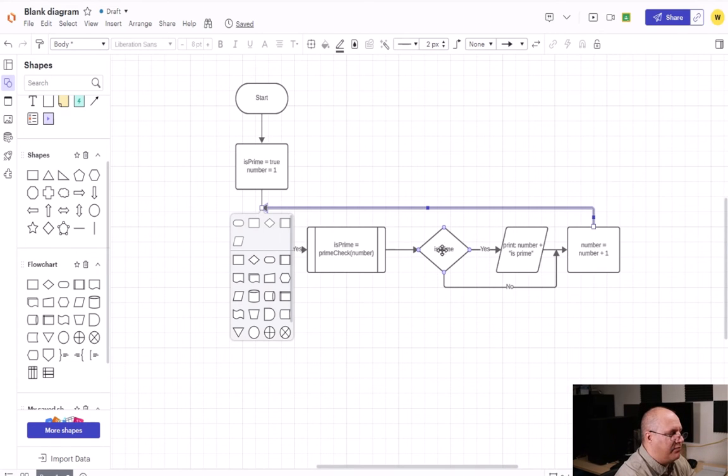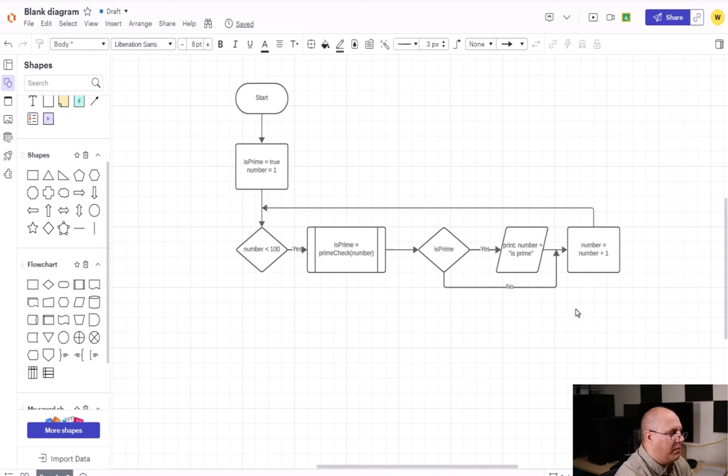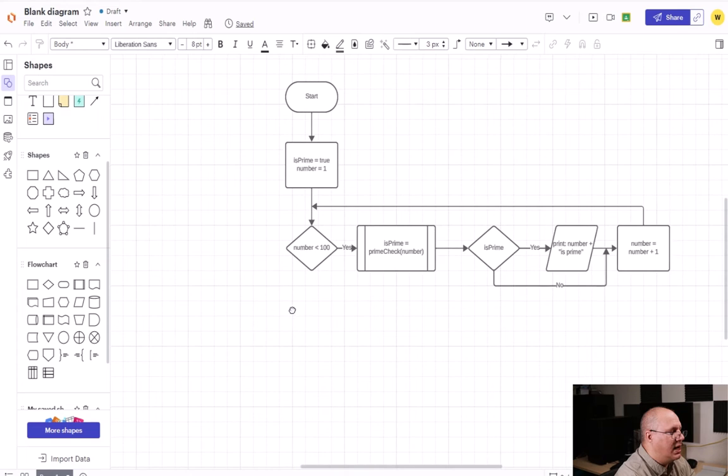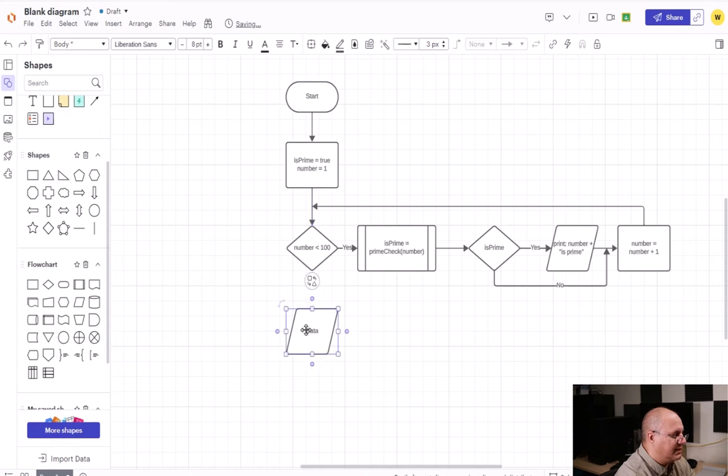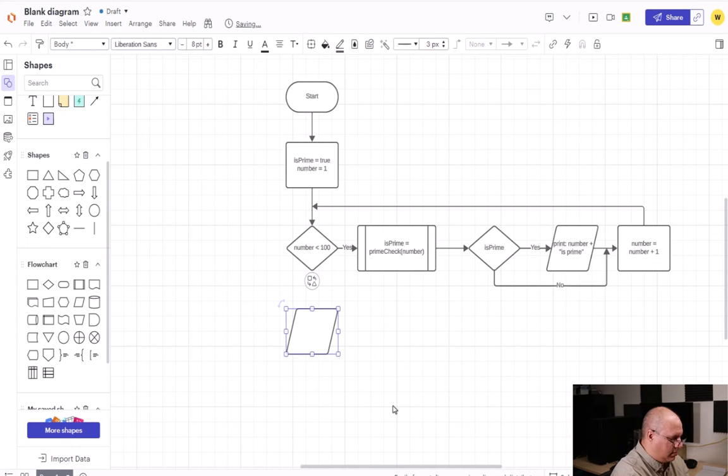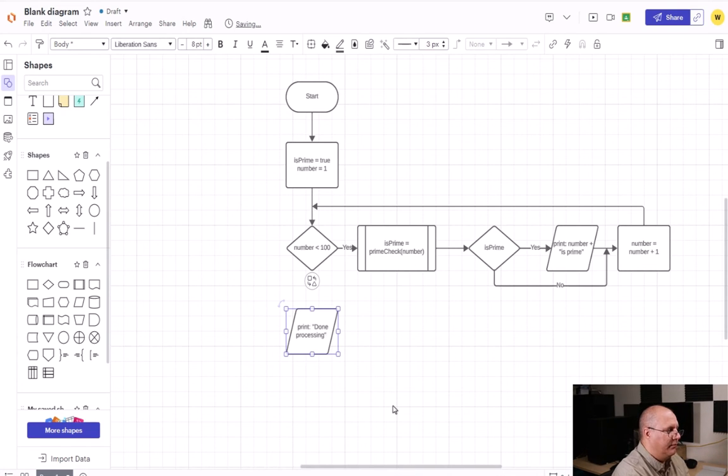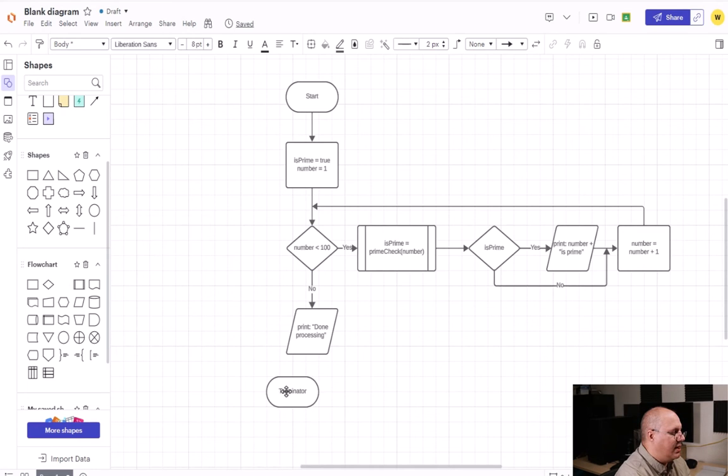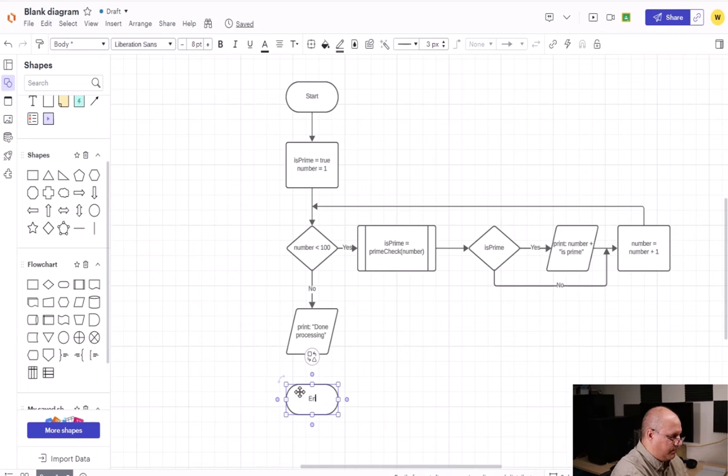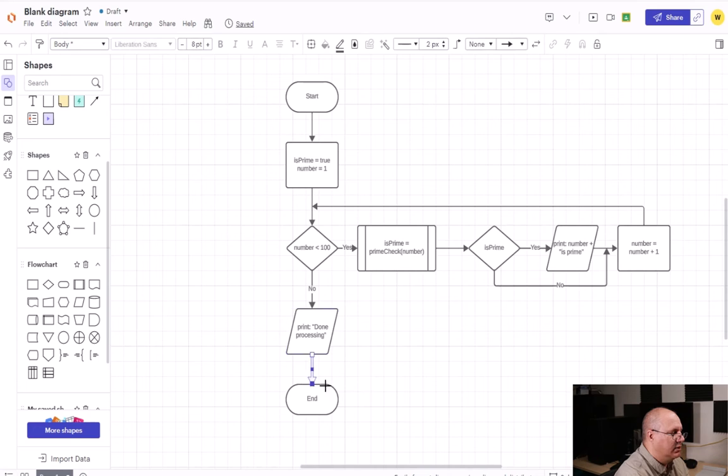So I have my yes and no lines for isPrime. I have my loop whole process going on here. Now that we're done, I'm going to have an output statement that's going to be simply here. I'm going to say print done processing. This is going to be my no coming off of my loop decision block. And then once I'm done there, I can simply have my end terminator. Type in end and then connect my print done processing to that terminator.